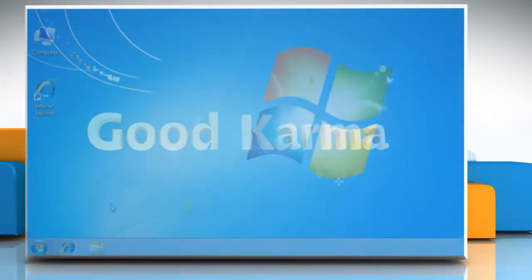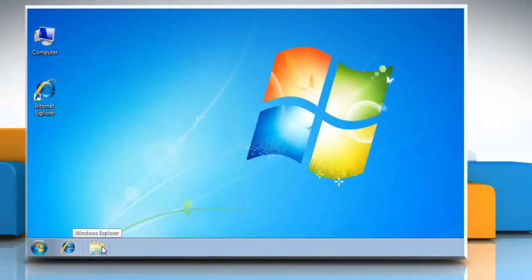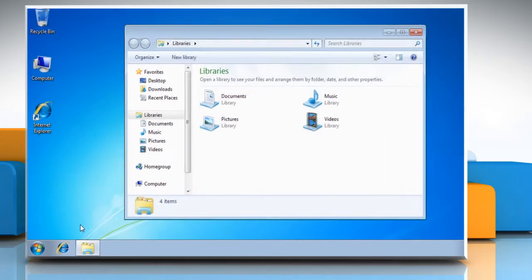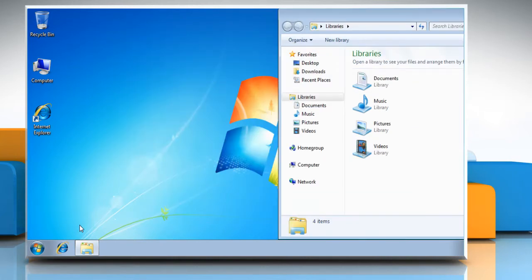Follow me. Right click the Windows Explorer icon on the taskbar and click Windows Explorer. Our first window opens up. To place it on the right side of the screen, press the Windows key plus right arrow key on your keyboard. Now the window is nicely placed on the right side.